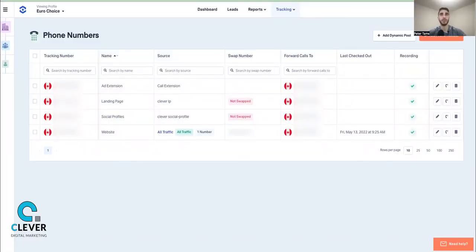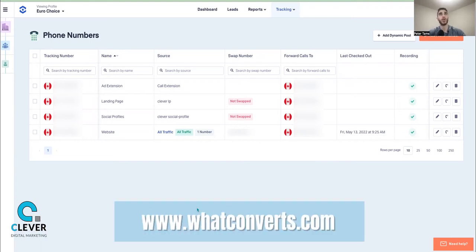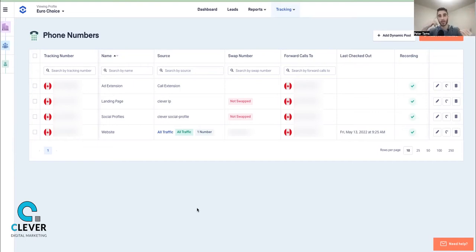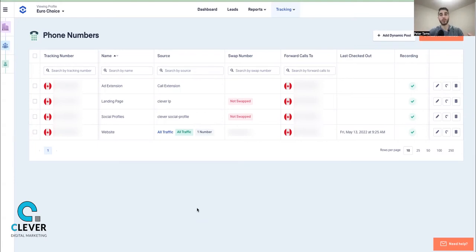This is the WhatConverts interface. Head over to whatconverts.com. If you're an individual client, just set up an individual account. If you're an agency like Clever Digital Marketing, you want to set up an agency account right away and add all your clients. This is one of those platforms where the majority of the work is done up front — setting up tracking, setting up your Zaps — and then the real benefit is the data and quality control it provides.